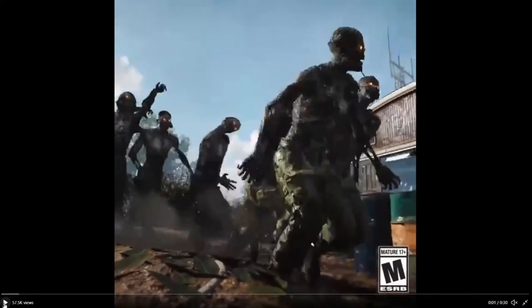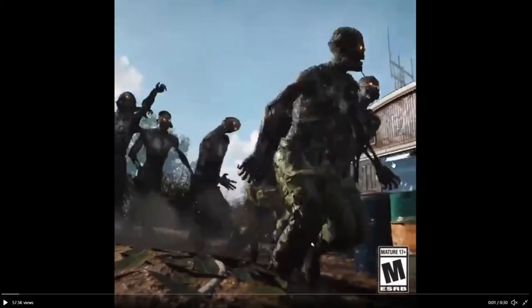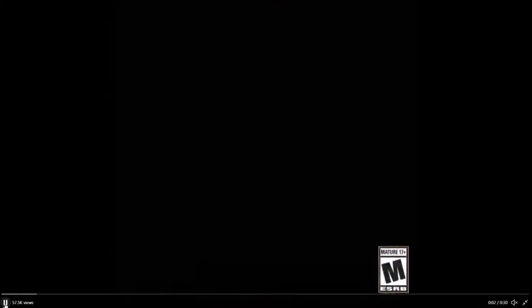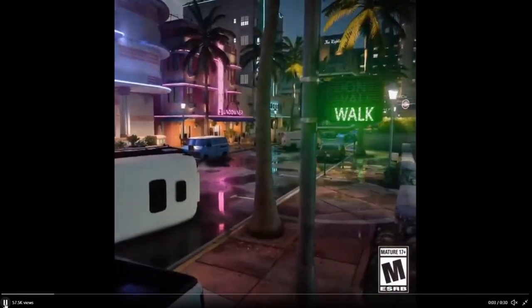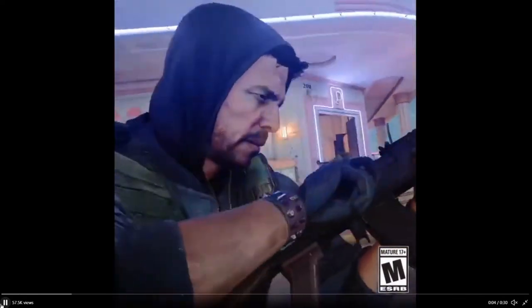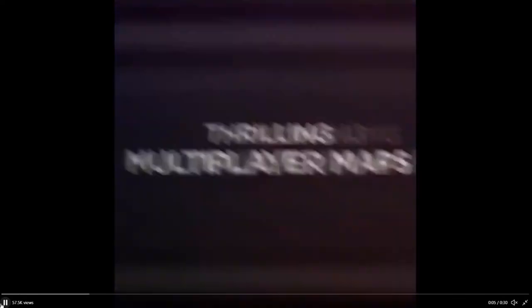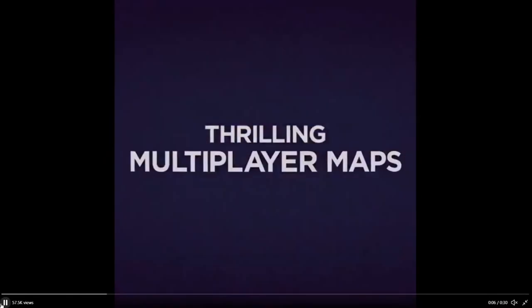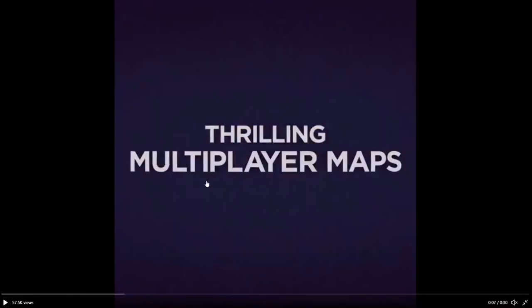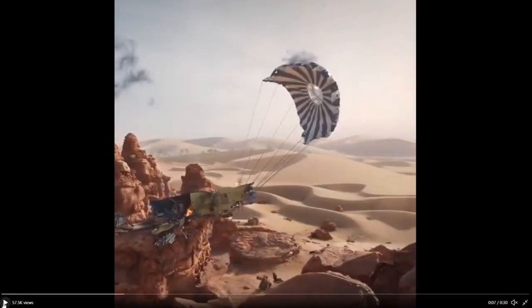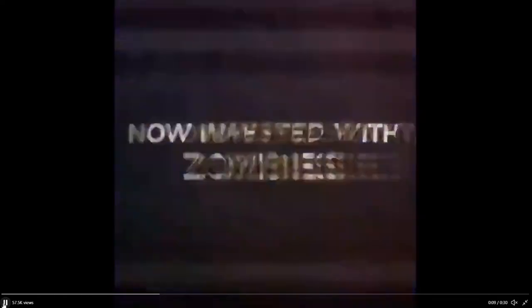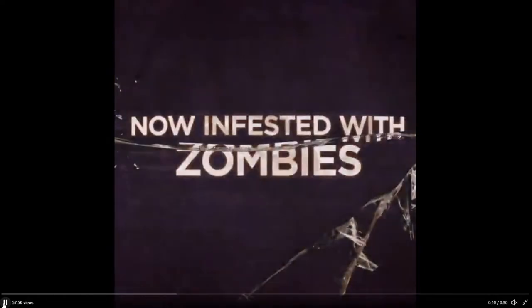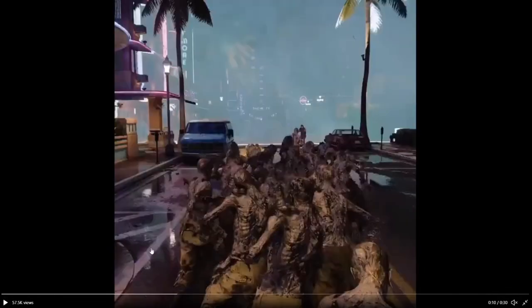So, starting off here, you can see Zombies, this is obviously the Cartel map, you can see our player behind Zombies. Miami map, our player, this is on multiplayer maps. Satellite map, I don't know what map that was, and zombies, so you can see a horde of Zombies on the Miami map.